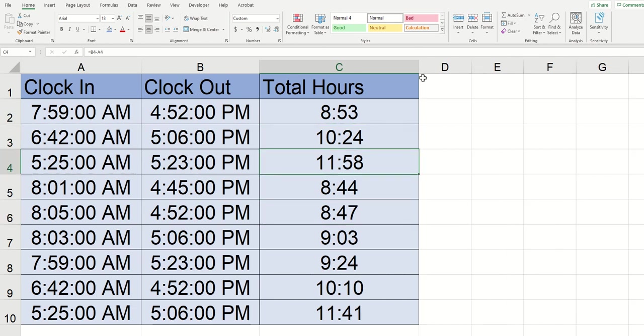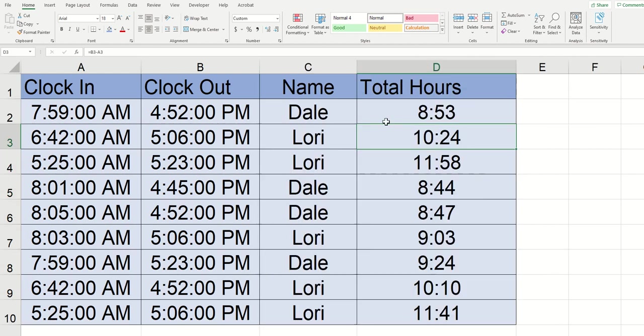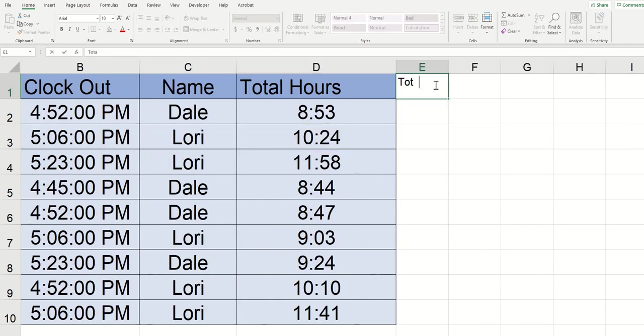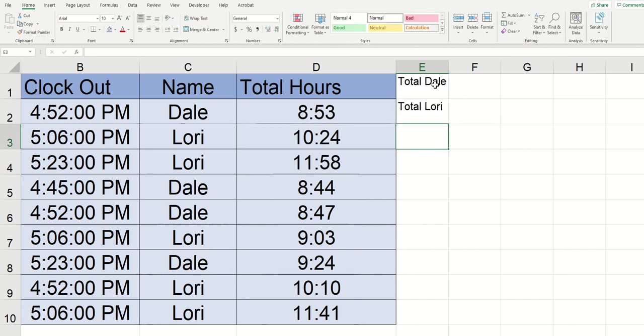So now that we've got the basics let's take this a step further. I'm going to add a column with employee names and now what I want to see here is the total hours that each of these employees worked. So how about I scroll over to the right here and I say total Dale and then total Lori.